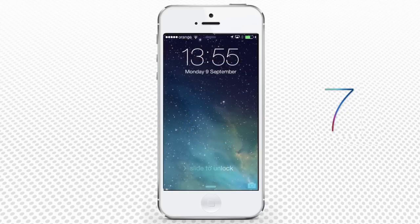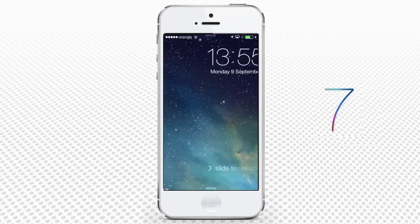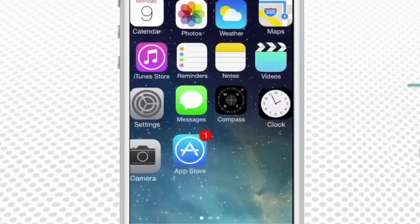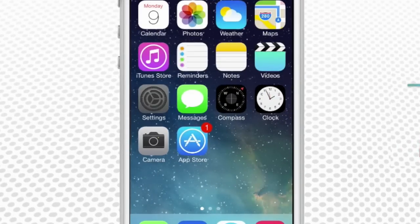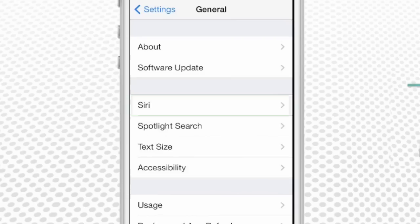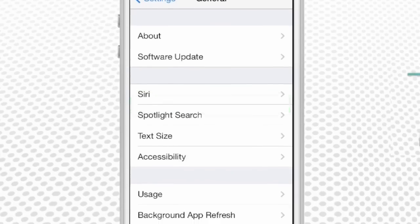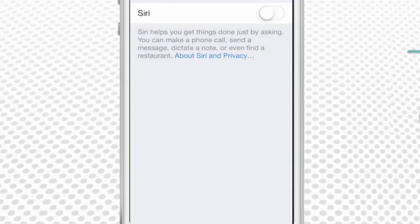First of all, don't panic. If you have never used Siri before, you should check if it's activated on your iPhone. Take your iPhone and go to the Settings menu, tap General, and tap Siri. Check if Siri is activated.